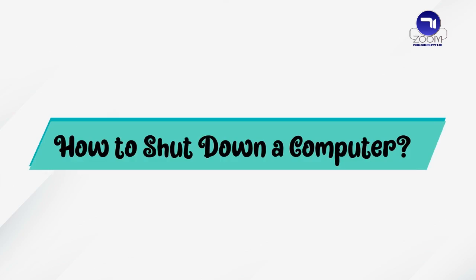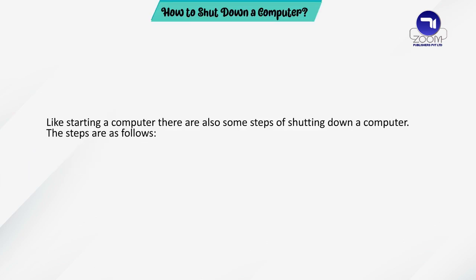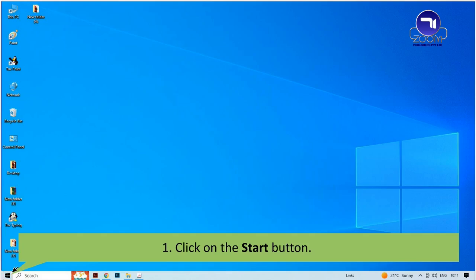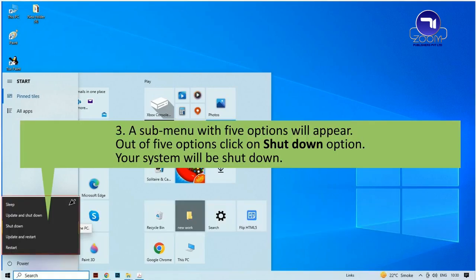How to shut down a computer: like starting a computer, there are also some steps for shutting down a computer. Click on the Start button. Select the power option from the Start menu. A submenu with 5 options will appear.